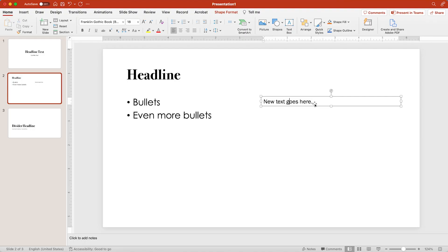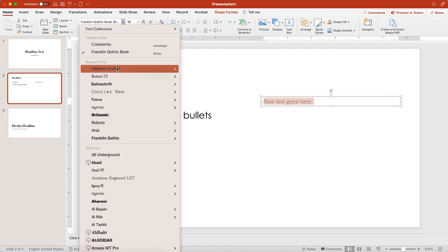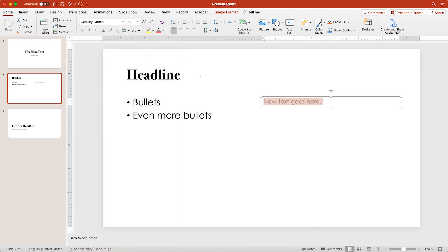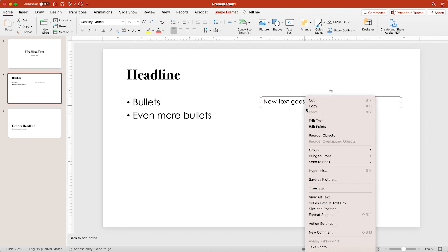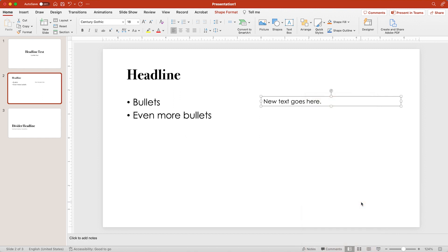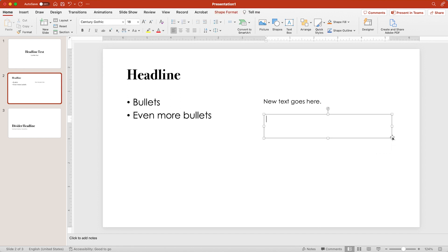One of my biggest pet peeves is getting a presentation deck where there's a gazillion different fonts. It just looks messy and unprofessional. So to fix this, you select the text box and change it to the font that you want. In this case, that's Century Gothic. Once that's changed, right click on the text box and click set as default text box. Now when I add any additional text boxes, they will automatically be formatted with this new font that I picked.